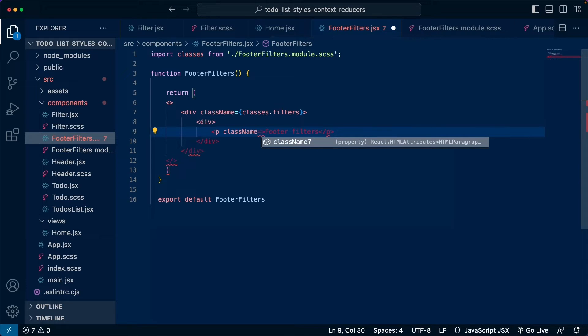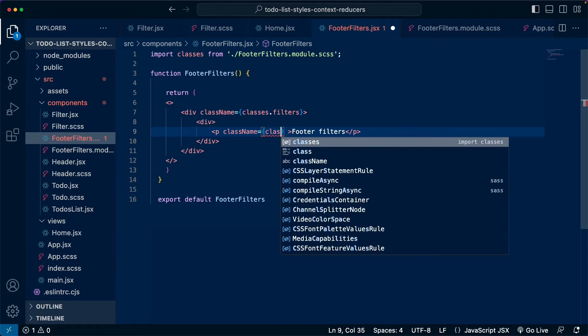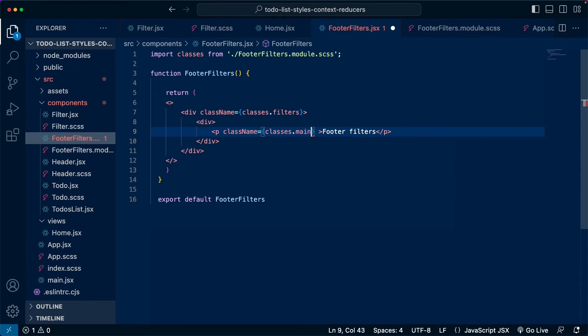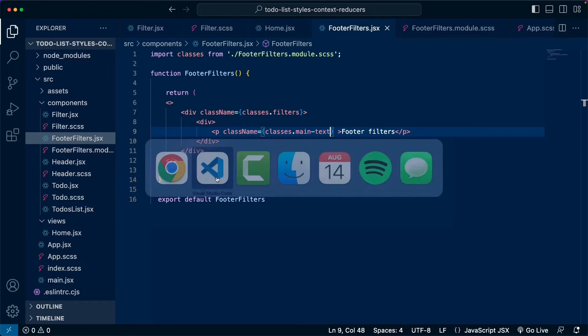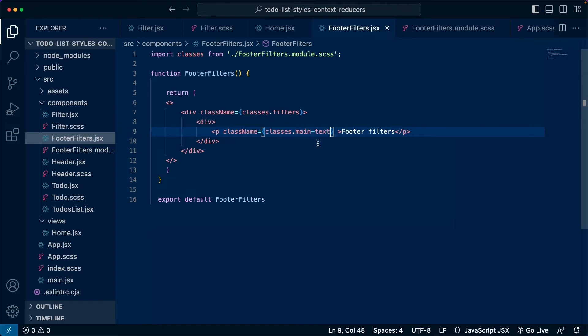And if we go back to the file, we need to add this class. So we need to use class name. Then the curly braces. And right here we would call classes dot main text. Now if we save this and we go back there, we can see that now we just broke the page. We are not seeing anything. And this is because this right here is a JavaScript object and we can't use dashes for the names of the properties.